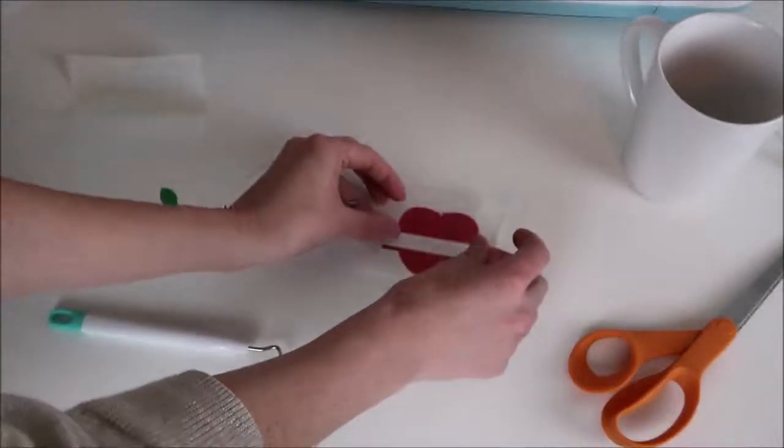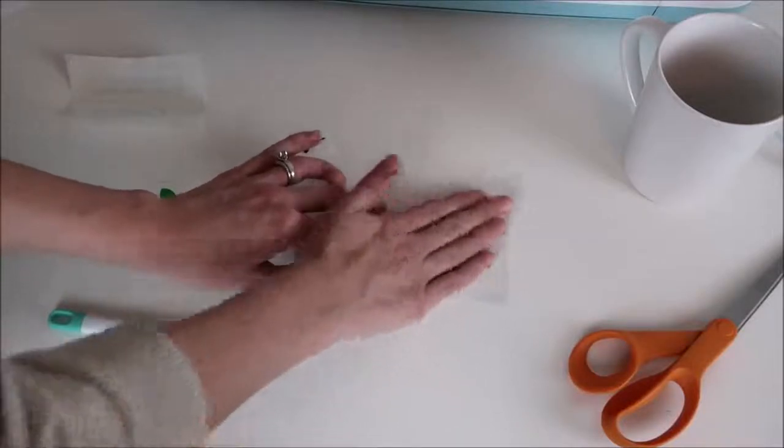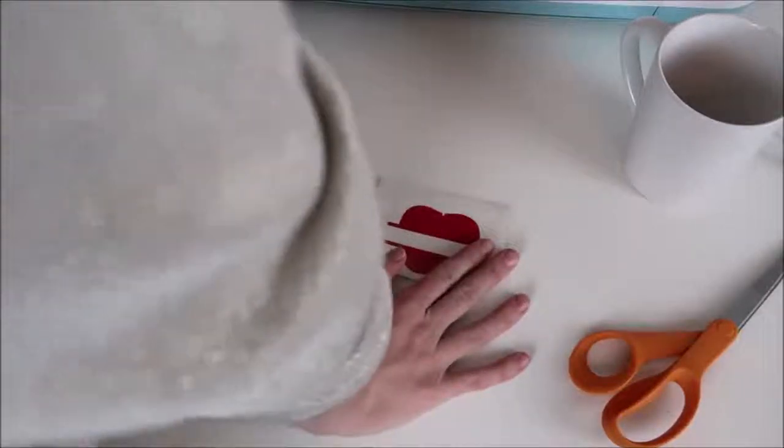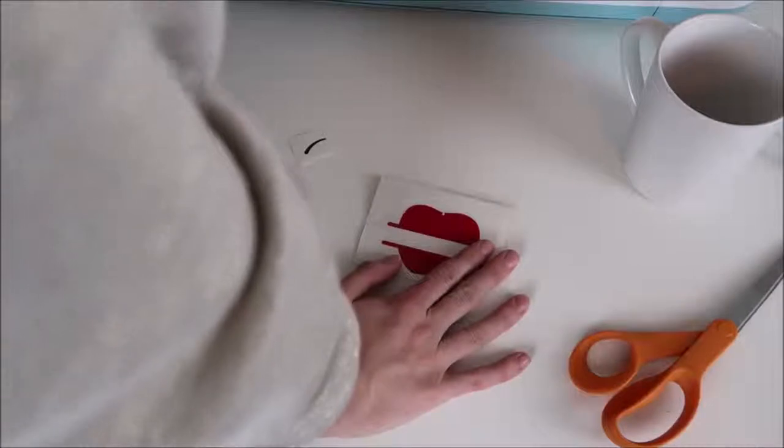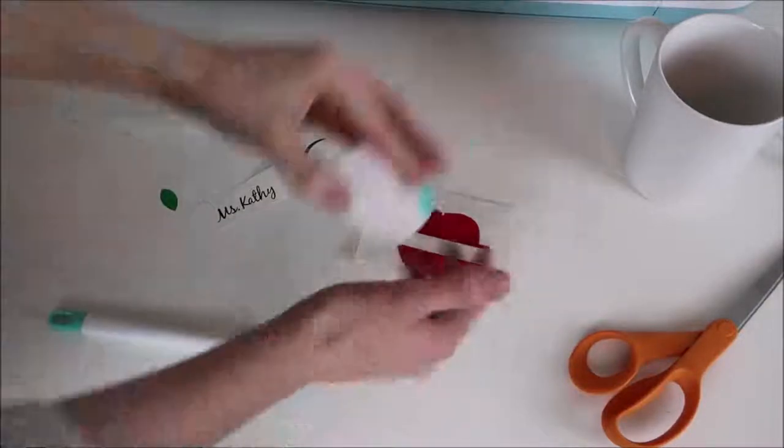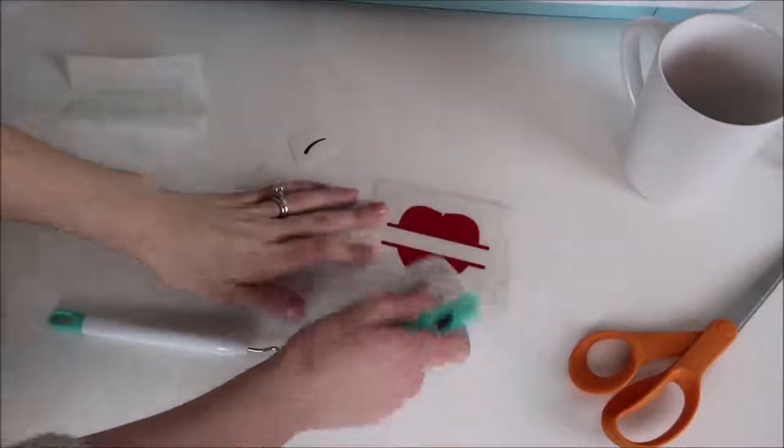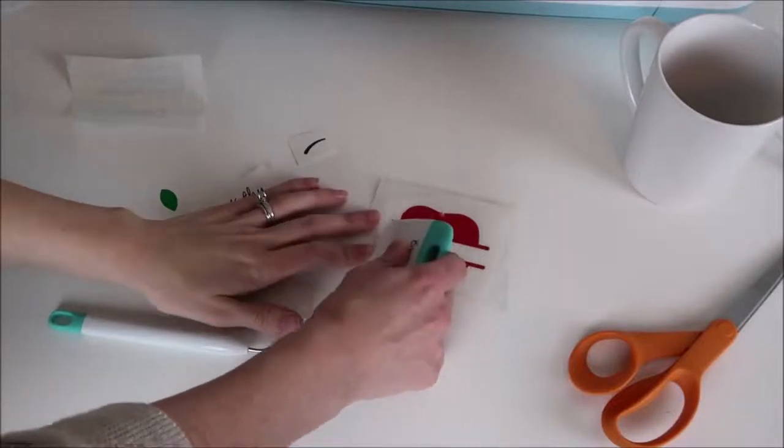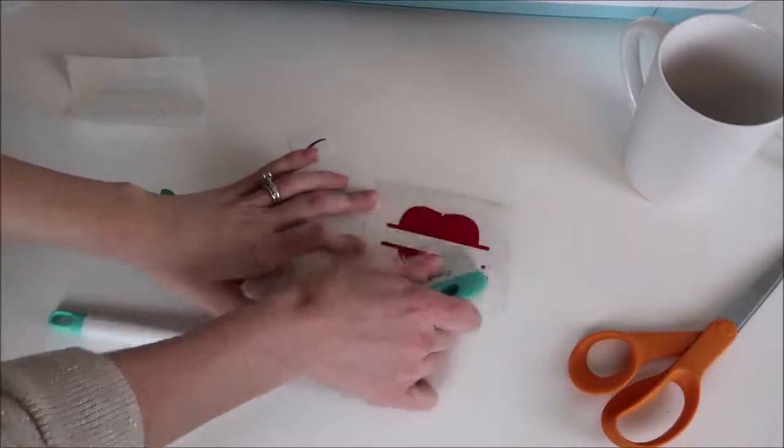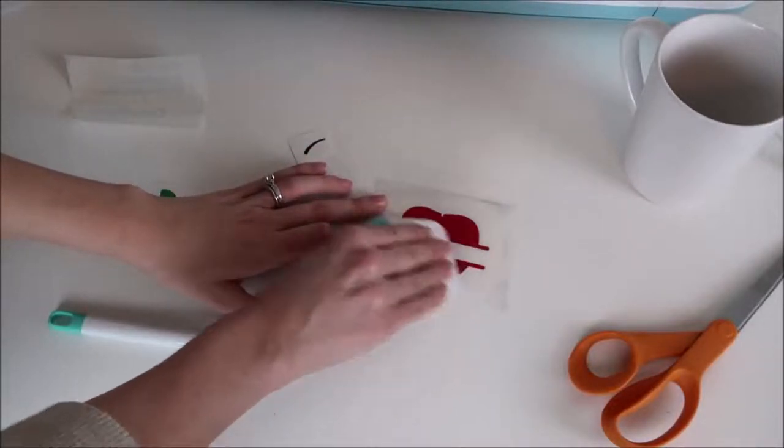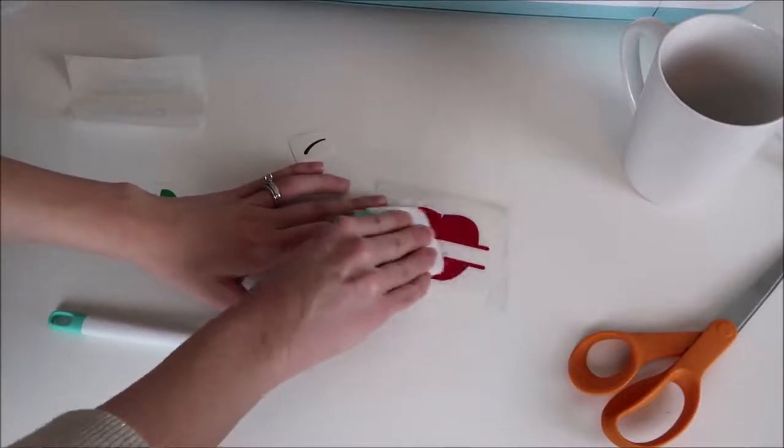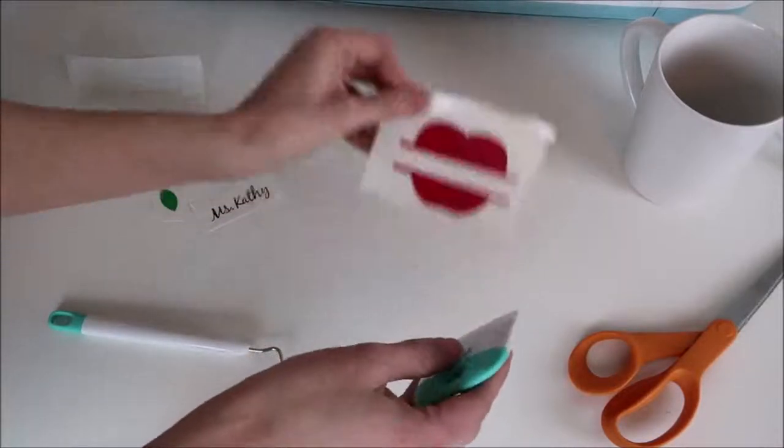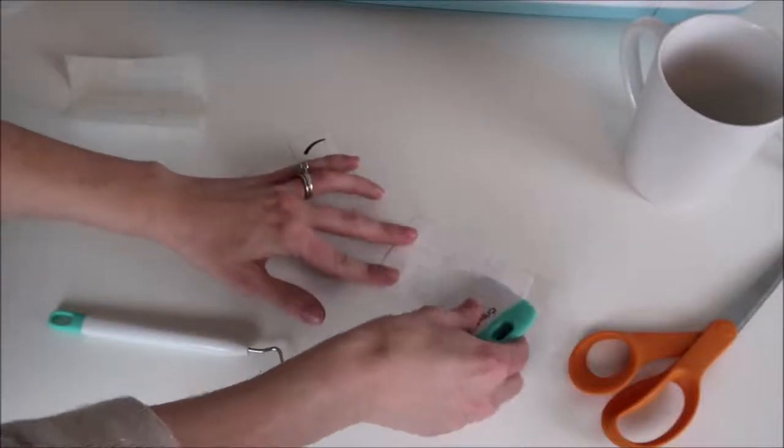I peel off the clear adhesive and place it over my decal and I rub it down first with my fingers then I grab my scraper tool and I rub the transfer paper down really good with this and I will link these Cricut tools below for you as well. You can buy them off of the Cricut website or you can also buy it off of Amazon so I will link these down below because these are extremely helpful when working with Cricut projects.